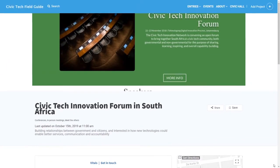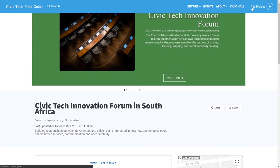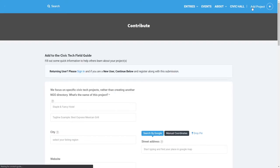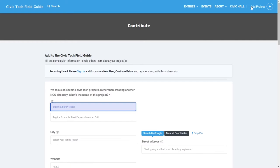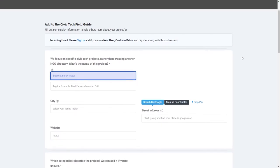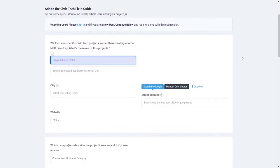If you want to add a project to the guide and it's not already included, just click or tap the add button anywhere on the site. You can fill in a short form to have your project added to the collection.